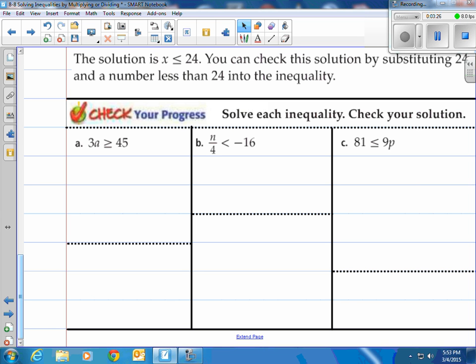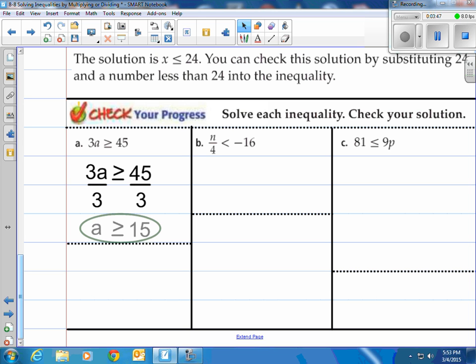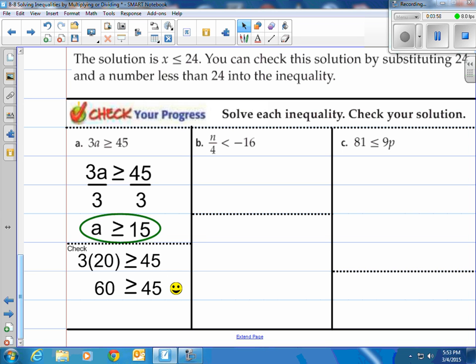Solve each inequality and check your solution. We have 3a is greater than or equal to 45. Write it down: 3a ≥ 45. Now we want to solve for a, so we divide away the 3. When we divide by 3, we're left with a on the left and 15 on the right, with that greater than or equal to in the middle. So a is greater than or equal to 15. Any number greater than or equal to 15 should work. I picked 20 and checked it: 3 times 20 is 60 — isn't that greater than or equal to 45? It sure is. So that checks out.